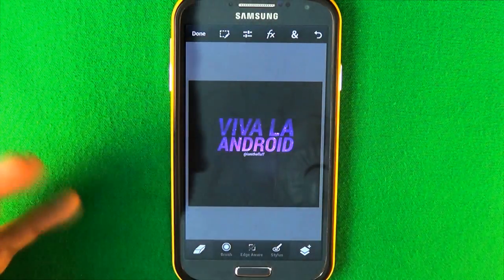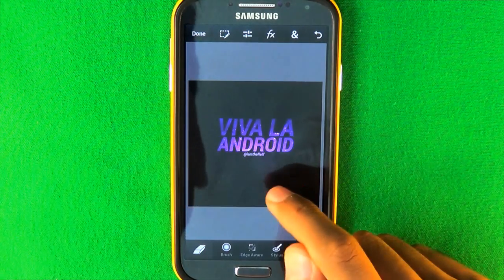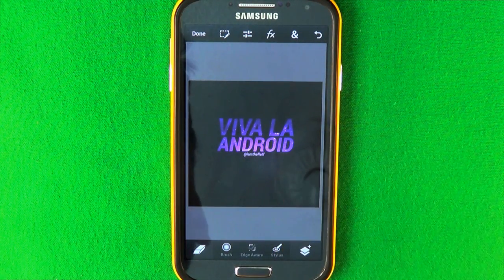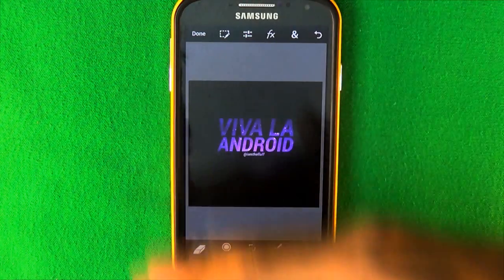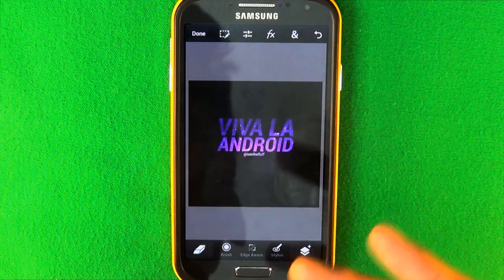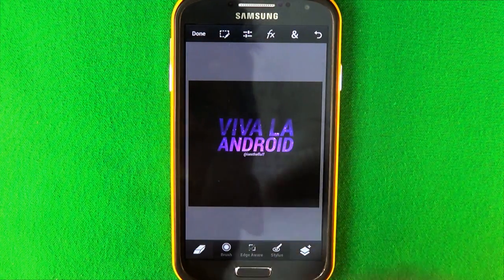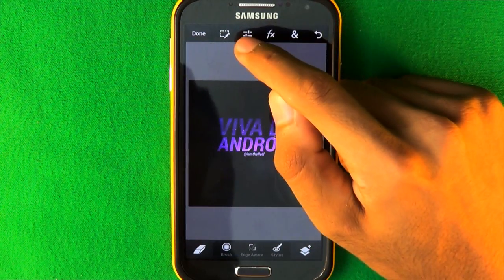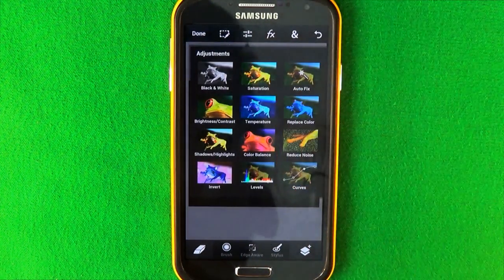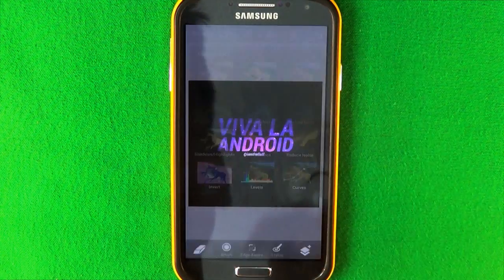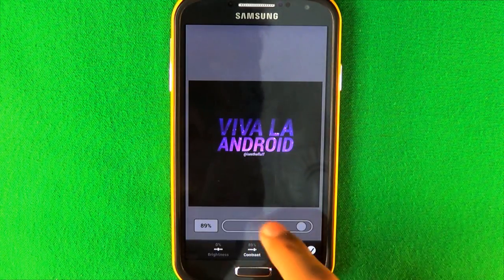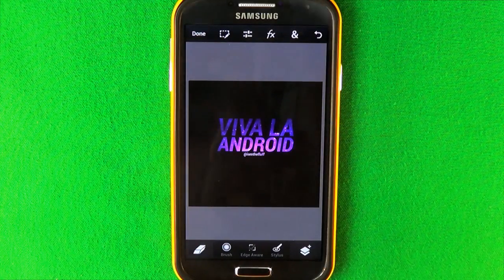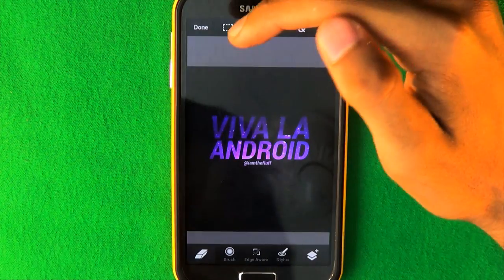You might not notice this on camera, but you can sometimes see the background of the image bleeding through the black areas. You don't want that — you want the black parts to be completely black. To fix it, go to the third icon down and select Brightness and Contrast. Bring the contrast all the way up, then press check and you're done with that step.